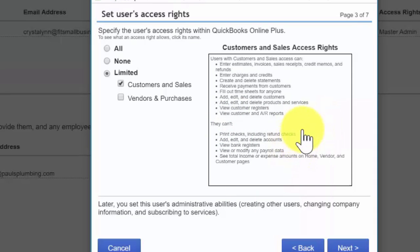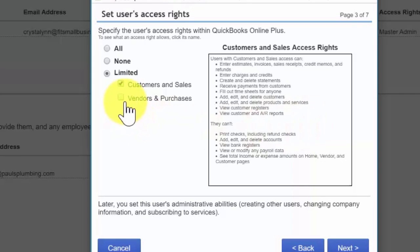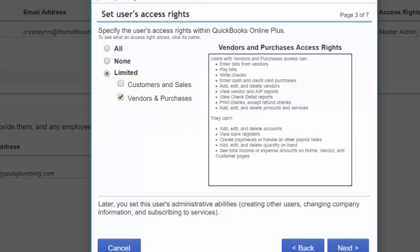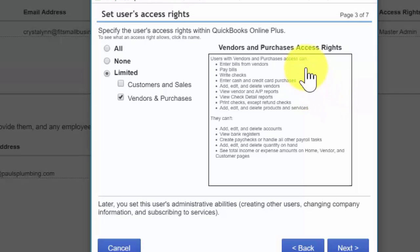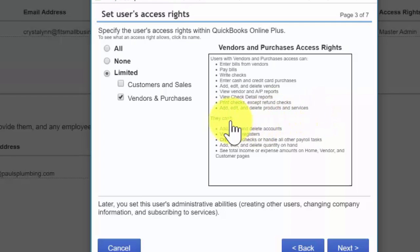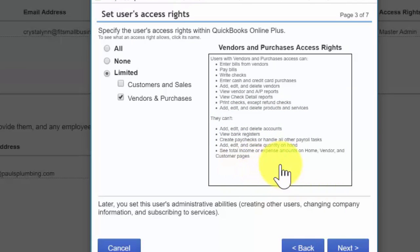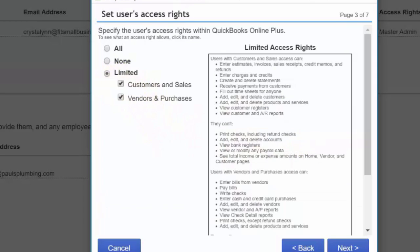We'll go ahead and select vendors and purchases. The limited vendors and purchases access rights allows you to grant access to just vendors and purchases. You can see a list of what this user can and cannot do on screen. This would be the level of access for a bookkeeper responsible for accounts payable tasks like entering and paying bills. If you need someone to perform tasks not covered by limited access, you will have to grant them access to everything. For our bookkeeper for Paul, we are going to grant limited customer and sales access rights, so we'll make that selection and click Next.